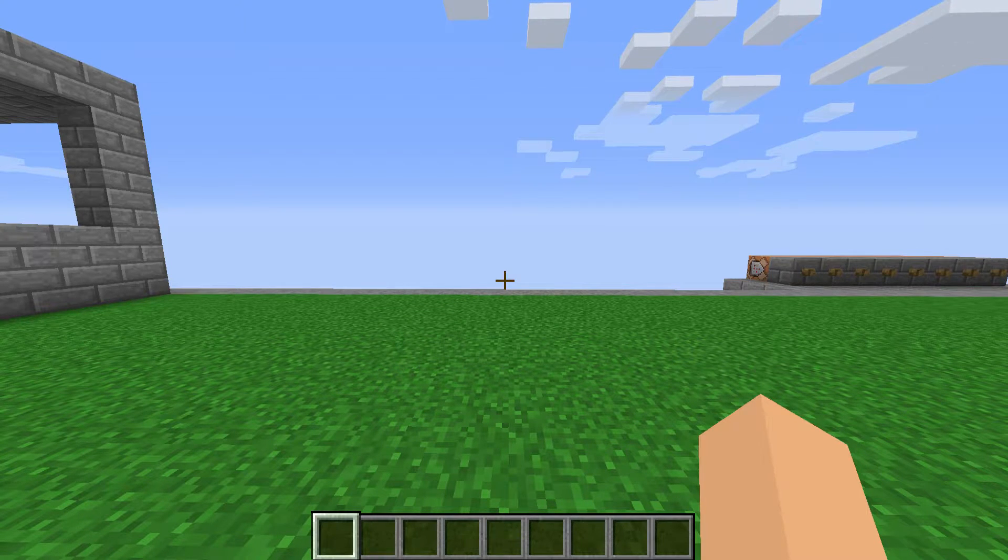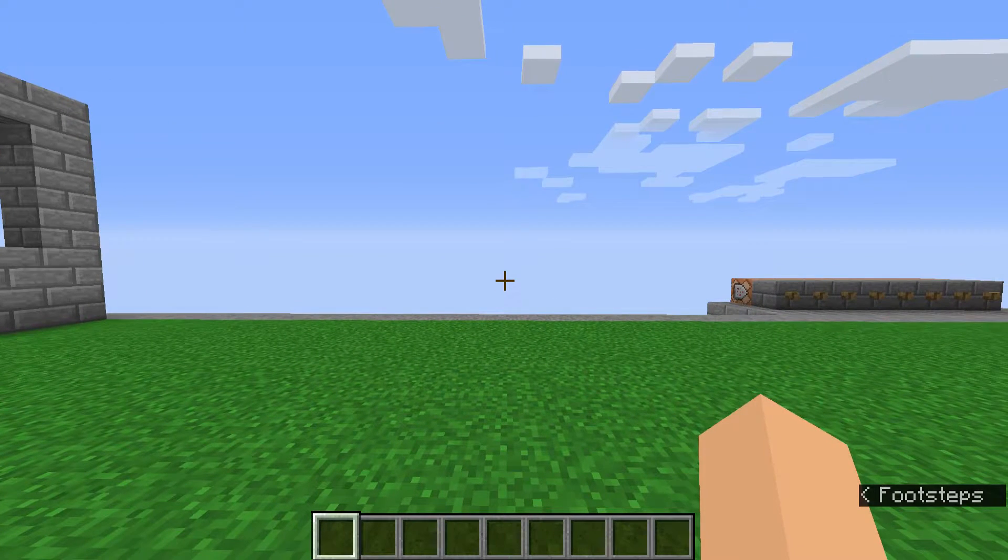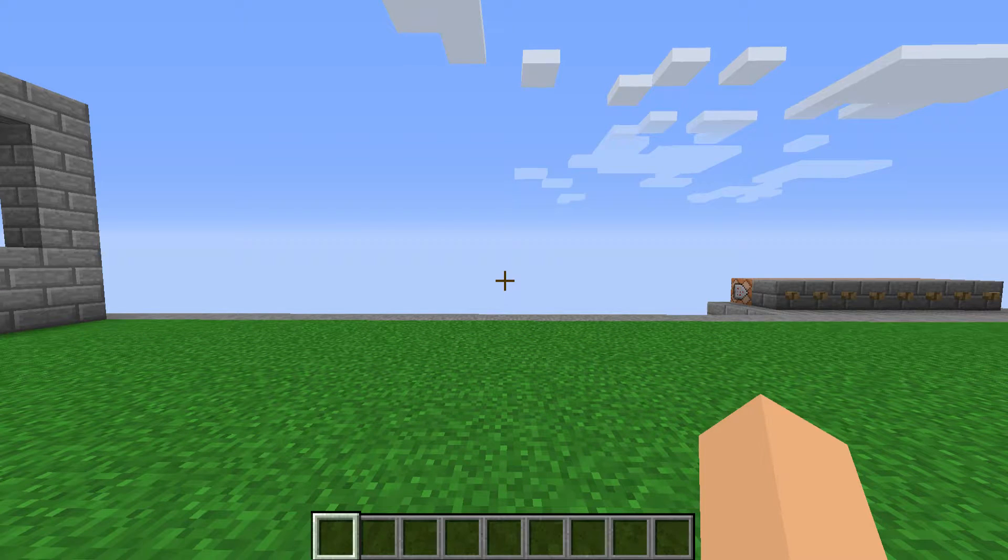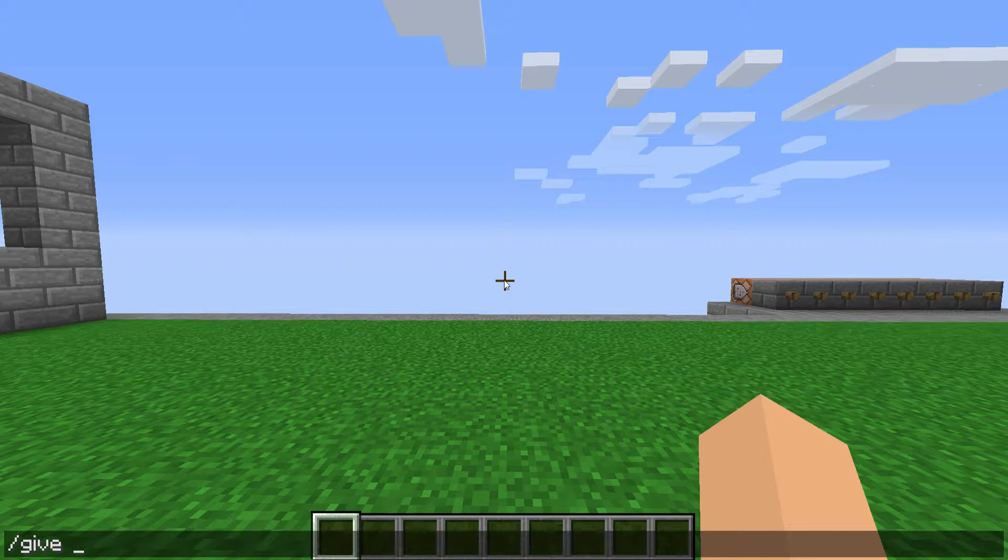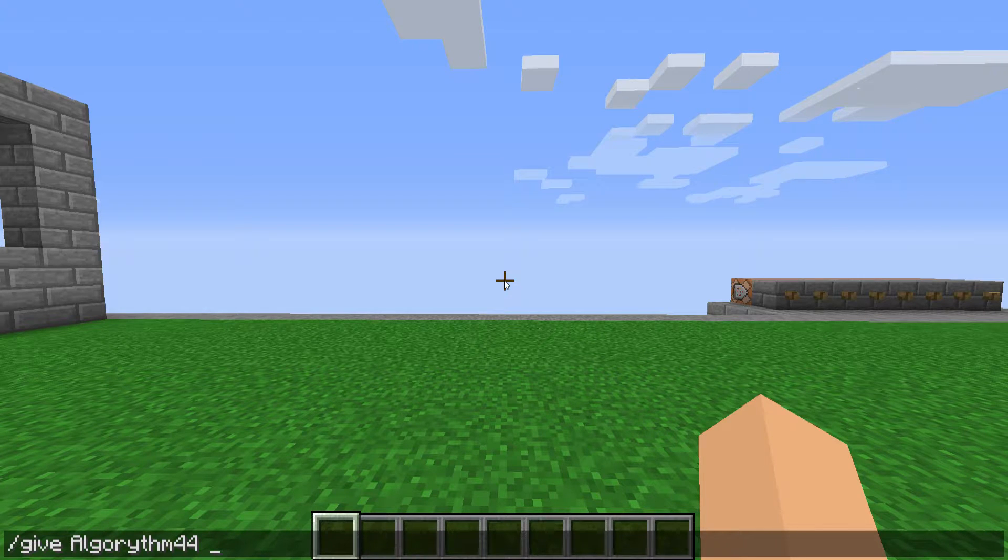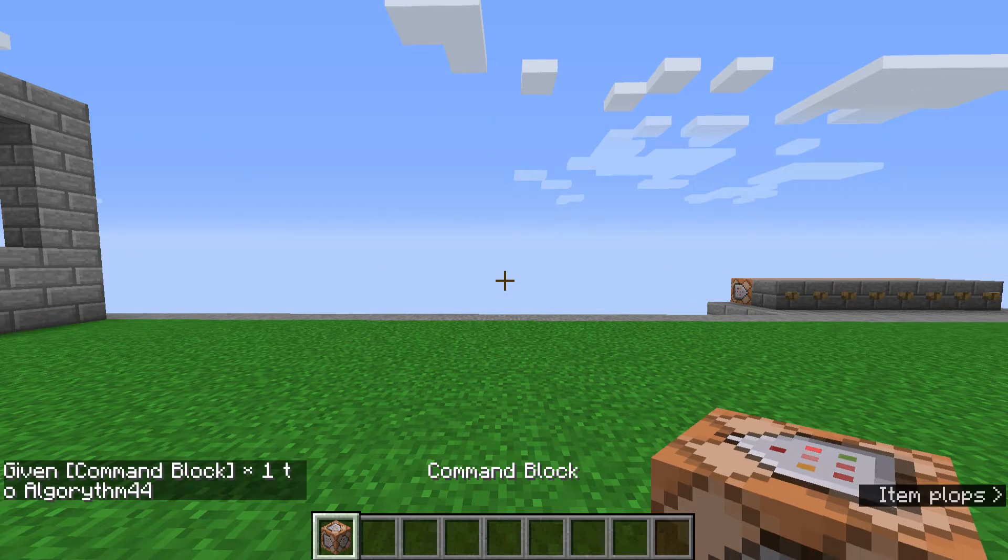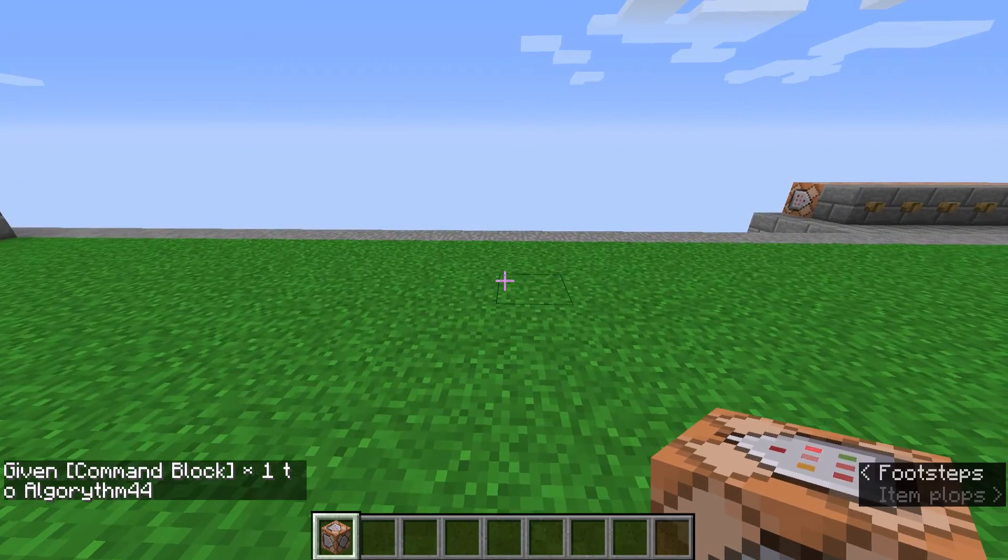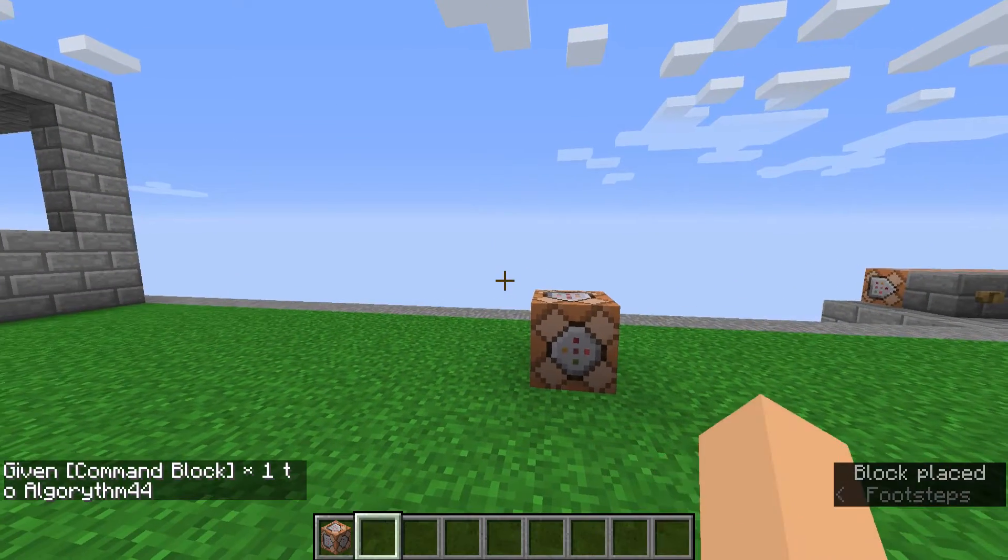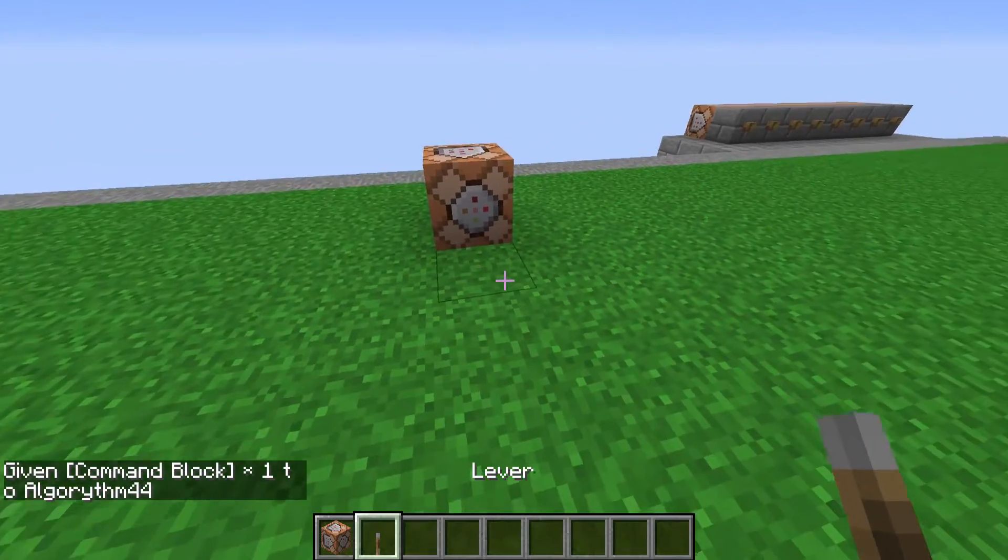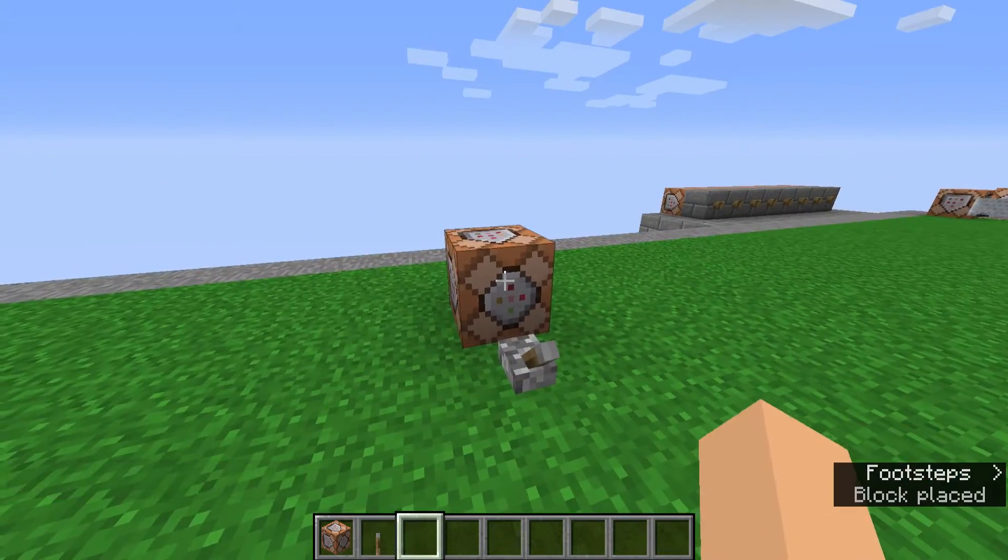Alright, welcome to a 1.9 item attribute tutorial. First off, you'll need a command block because these are very long commands. You won't be able to fit them in chat. You need just a basic command block.